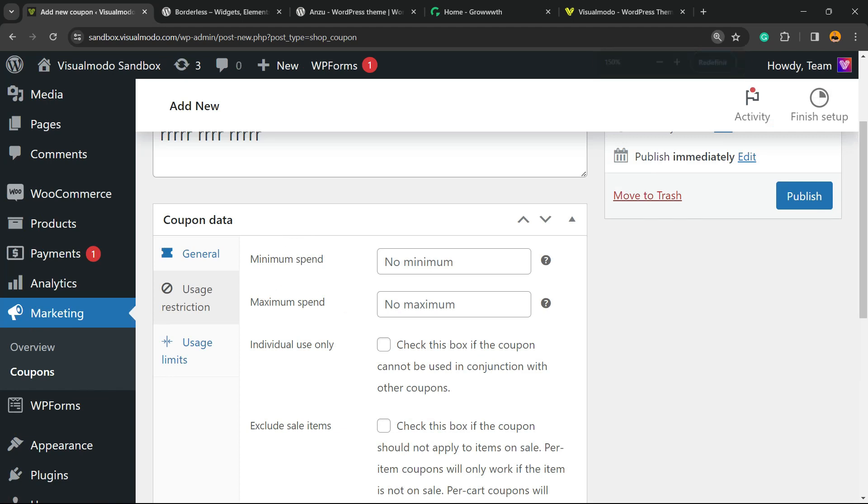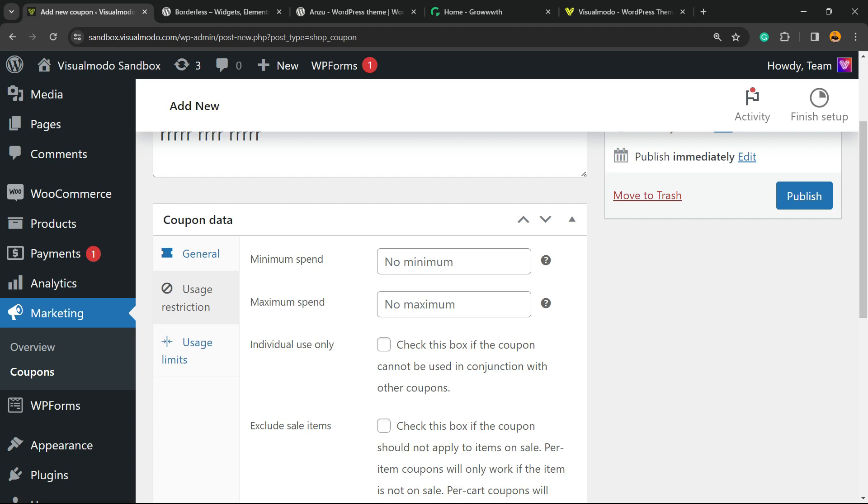Now this is where we have to start. This little tab right here next to General is Usage Restriction. We have minimum spend, so imagine that this coupon is only workable in the case that the user spends $100 on your store, for example. So we're gonna enter right here 100.